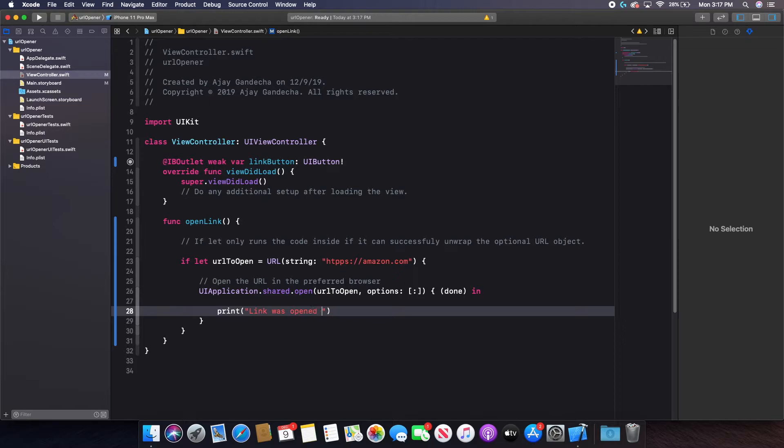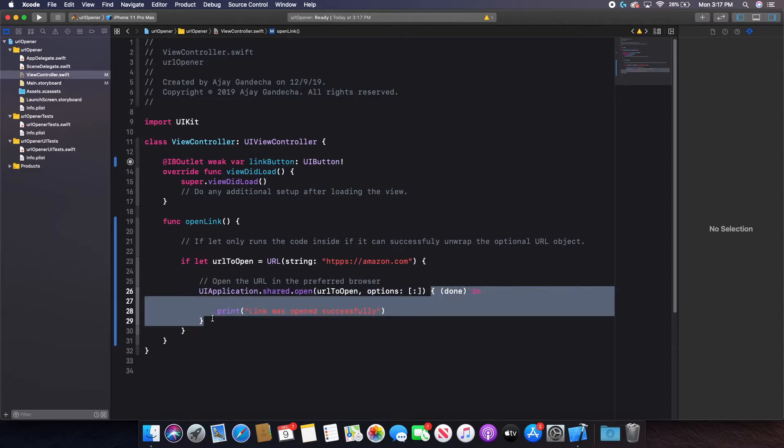But however, you can pretty much do anything you want here. It just depends on what your use case is. But remember, this code in this set of curly braces will only run when your link is open.